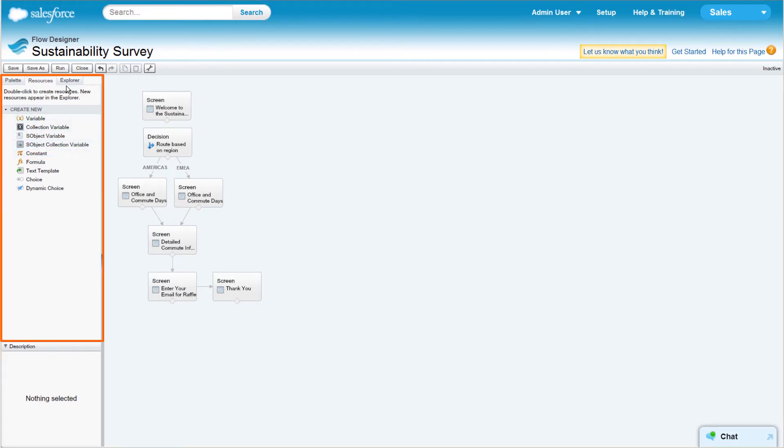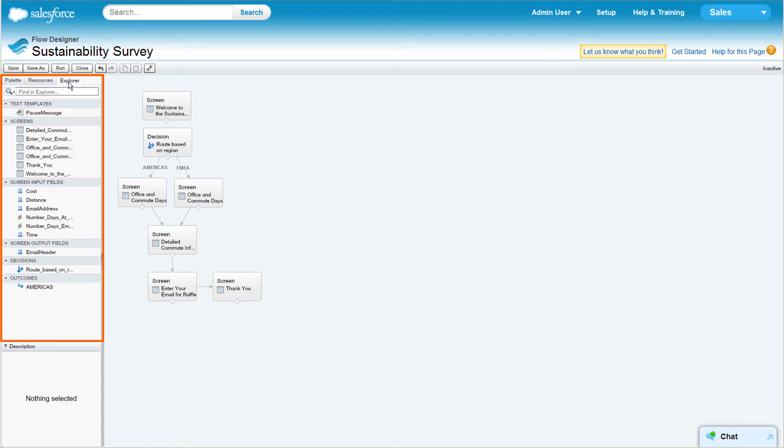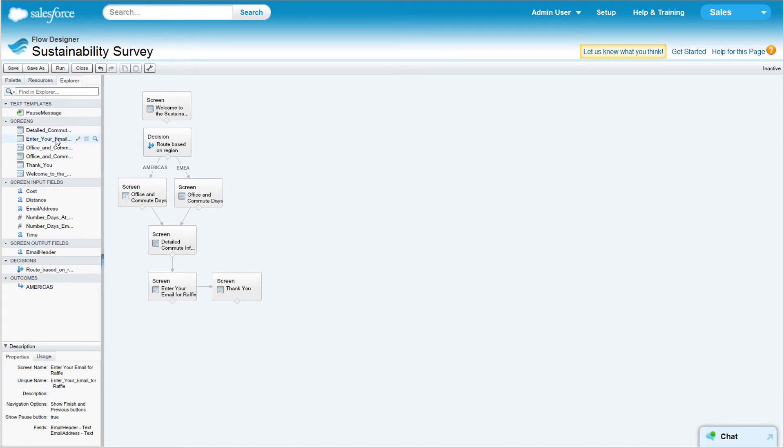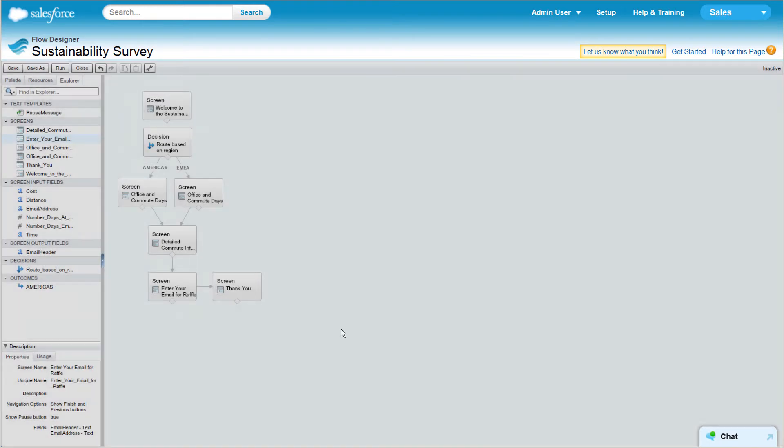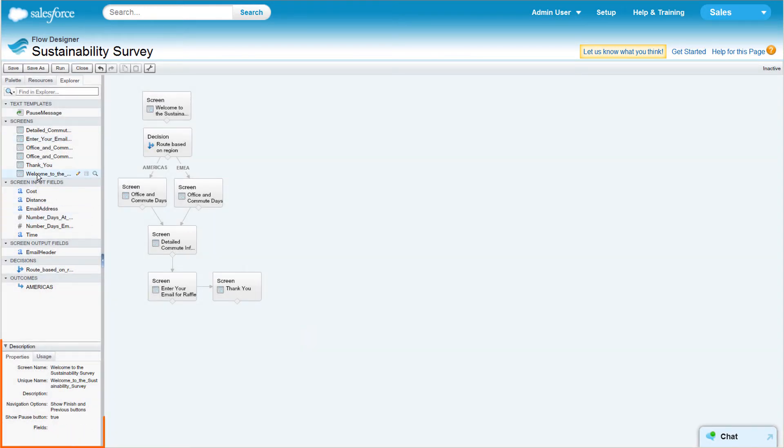The Explorer tab is a library of all elements and resources you've created for the flow. Double-click items in the list to edit them. Single-click an item to see its details in the Description pane.